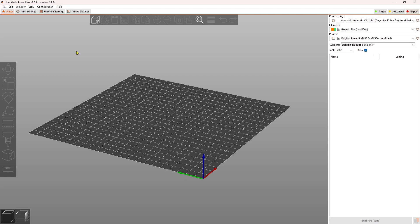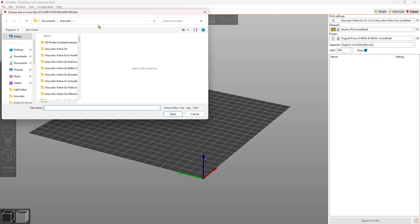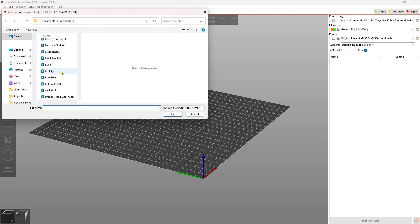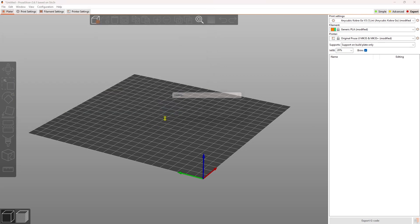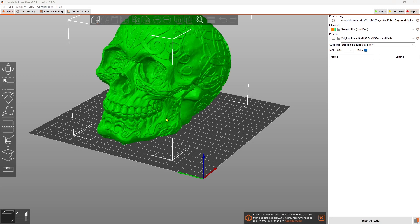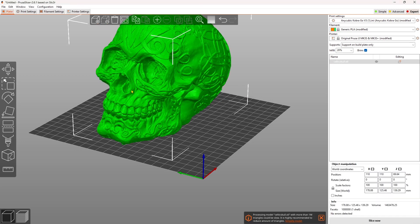So now here we are. I want to add the model. So just come to this little box. I click add and the model that I used was the Celtic skull, which I liked because it had the eye socket cavities and it had the nose opening. So I wanted to see how those supports were going to work out.